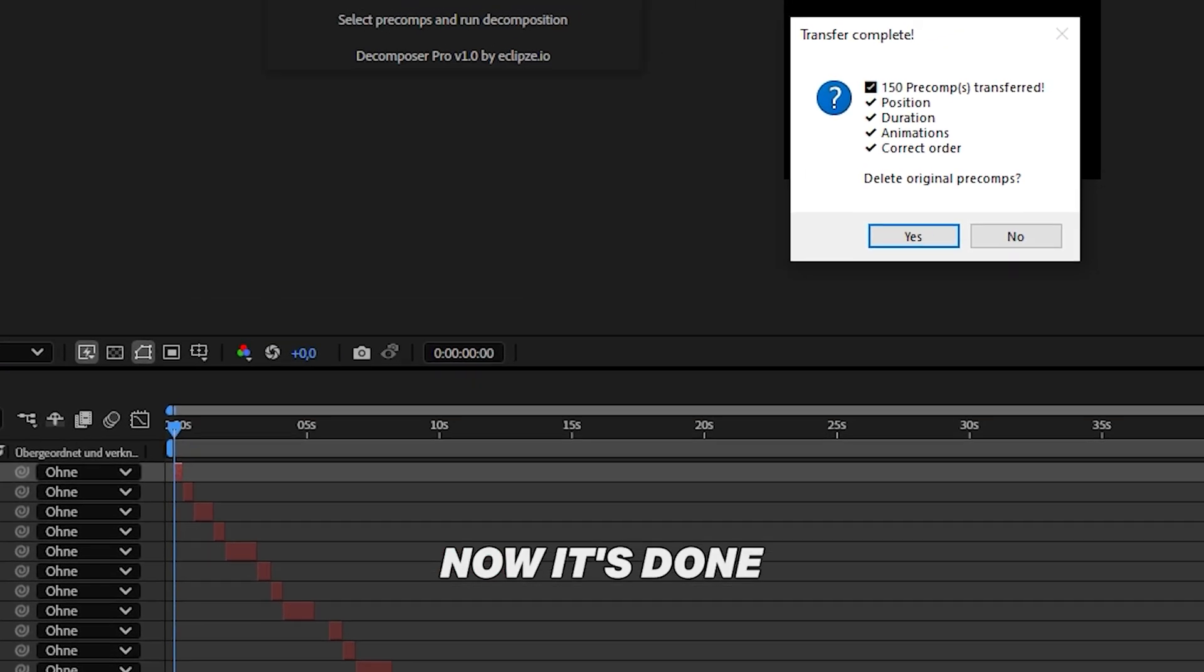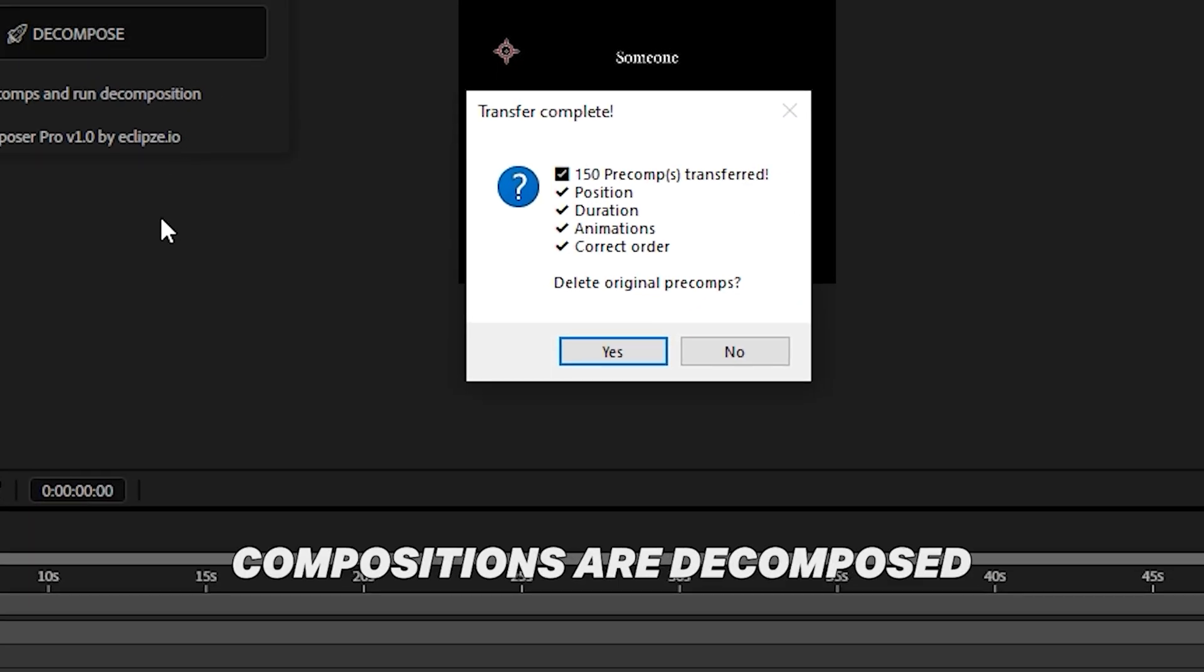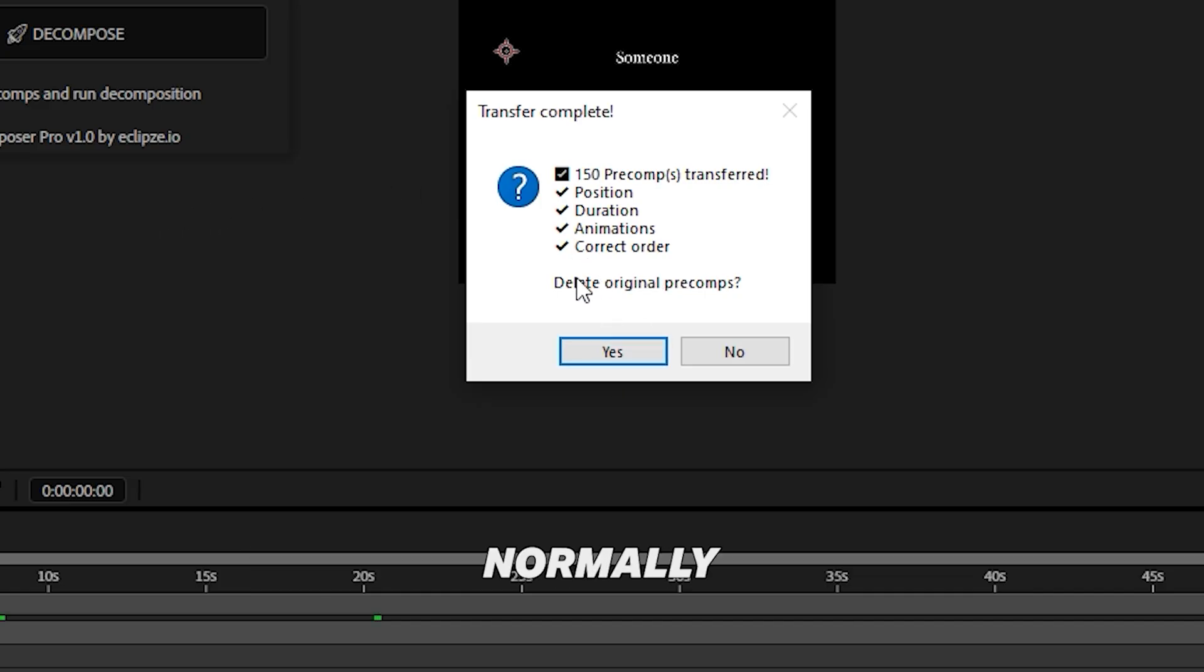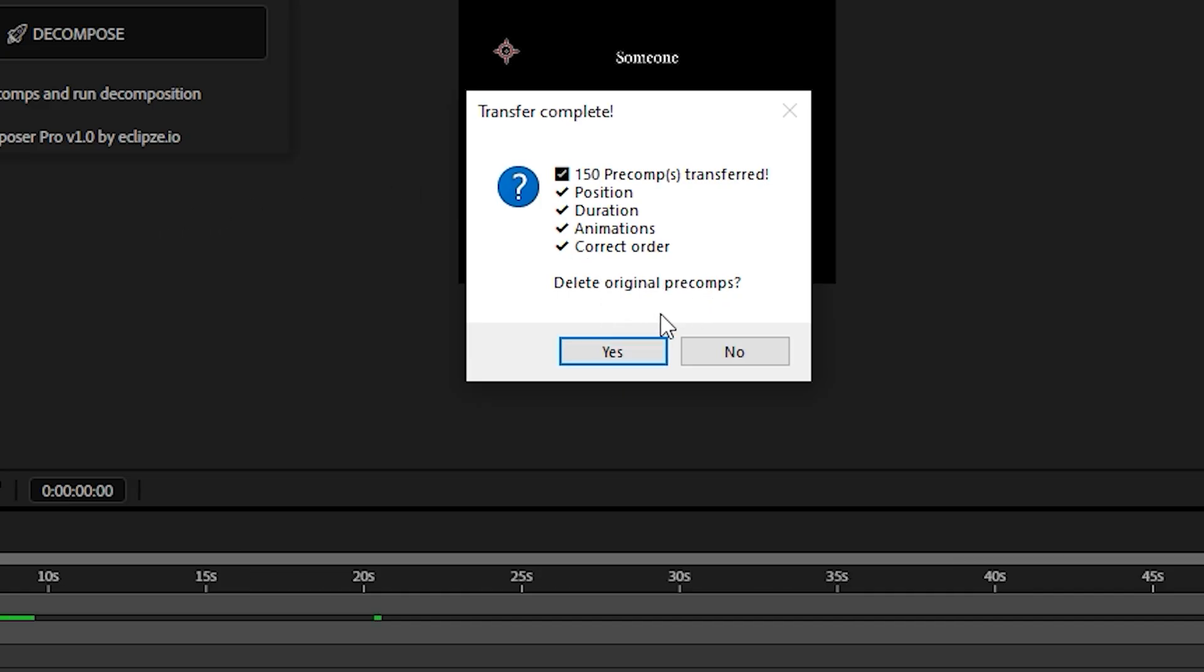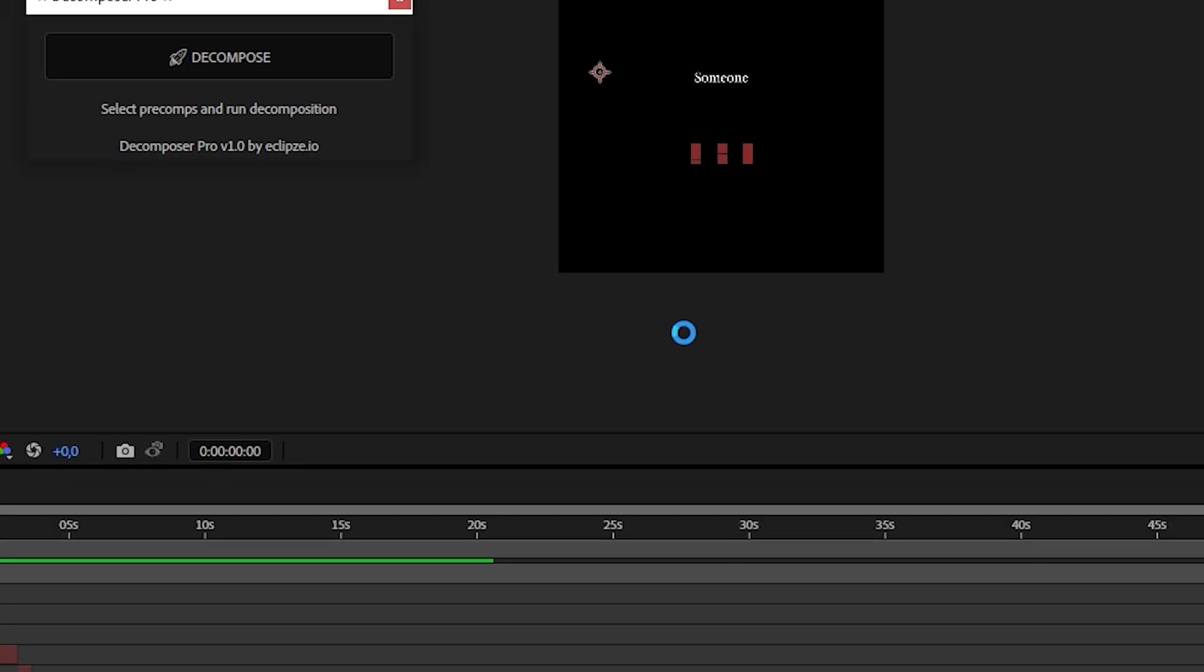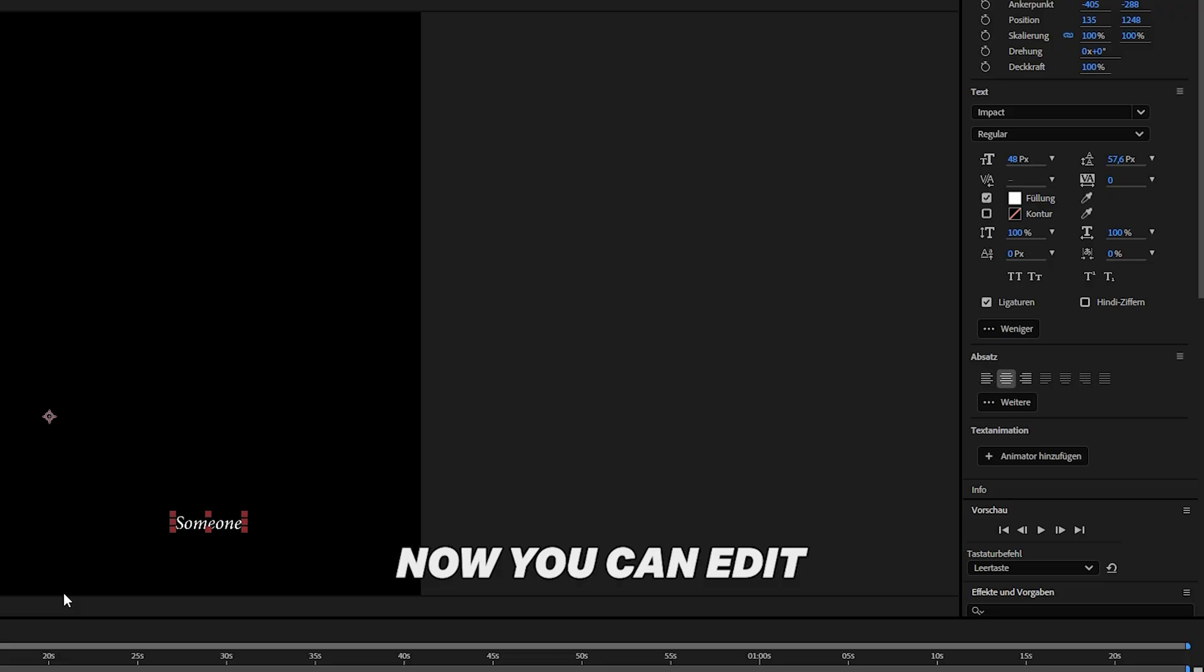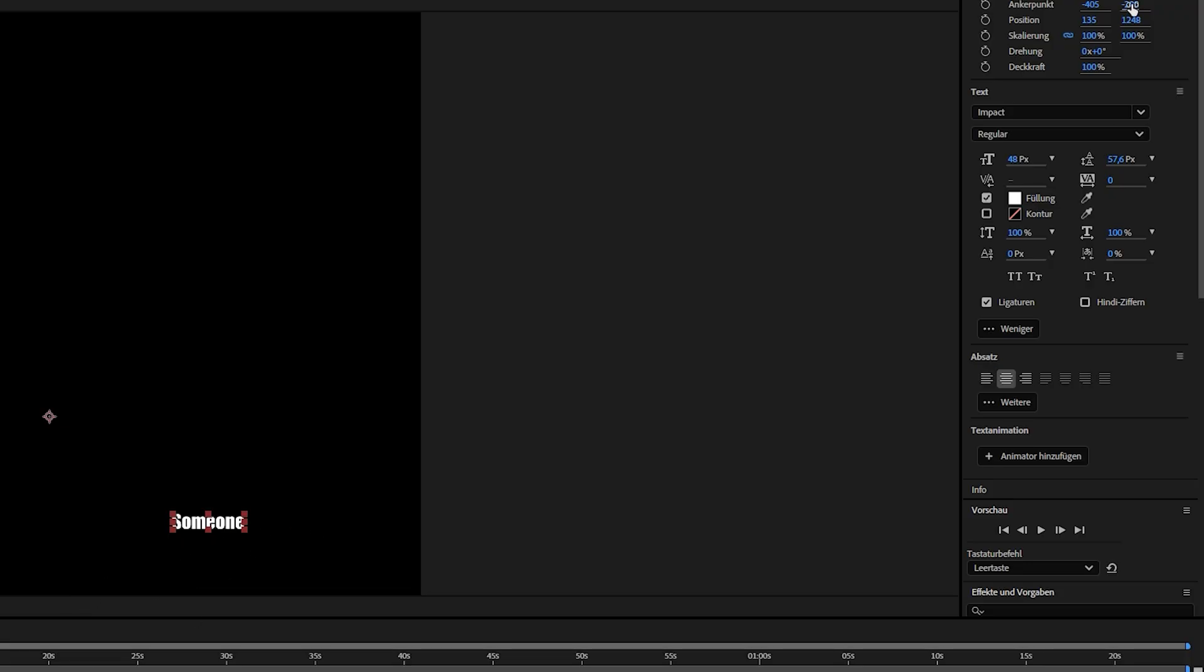Now it's done. All pre-compositions are decomposed, and the script will ask you if you want to keep the pre-compositions. Normally, you don't need them anymore. You can click Yes to delete them. We're almost done. Now you can edit your captions as you wish.